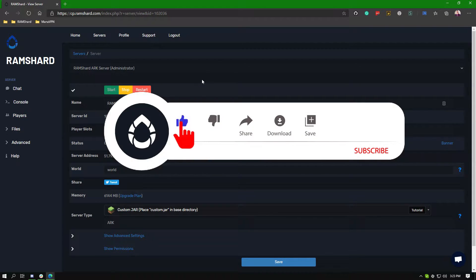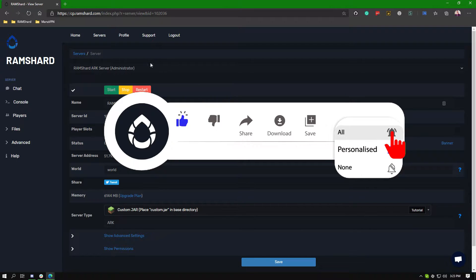If you are liking these tutorials be sure to drop a like and subscribe for more tutorials.